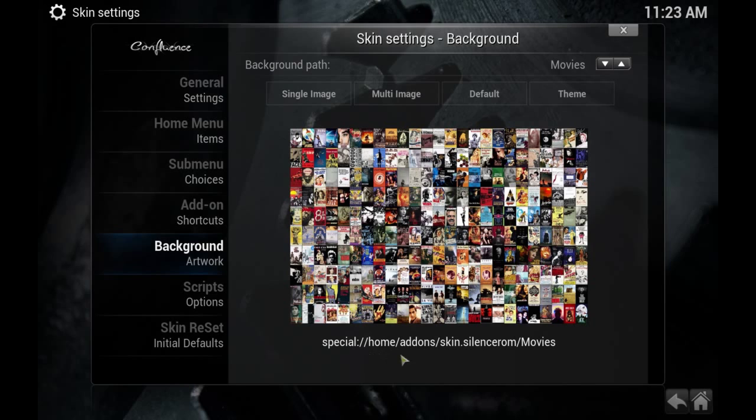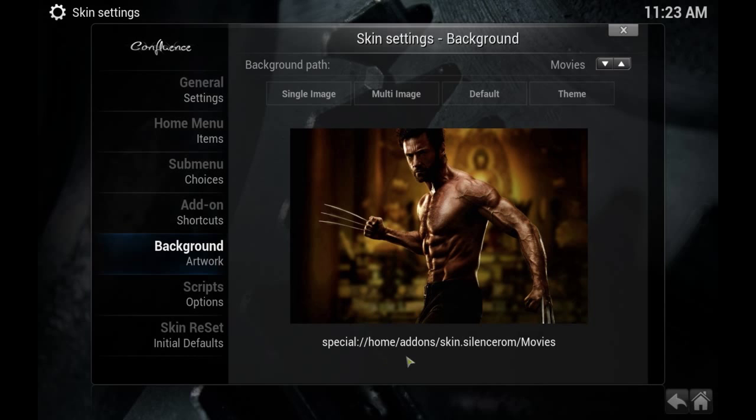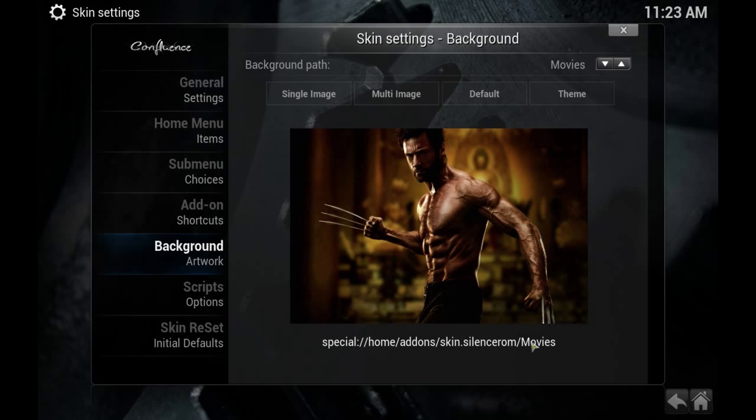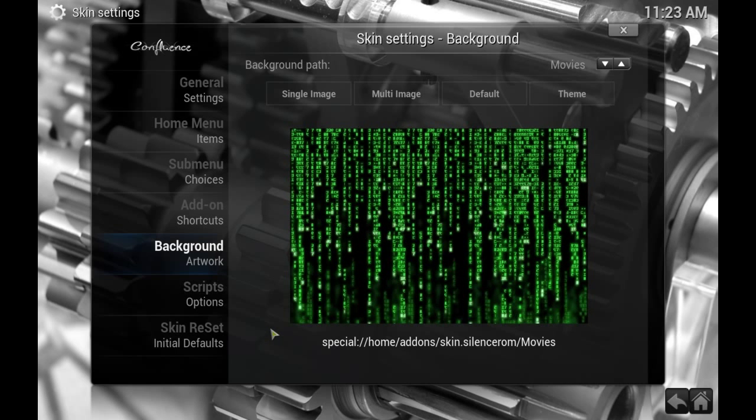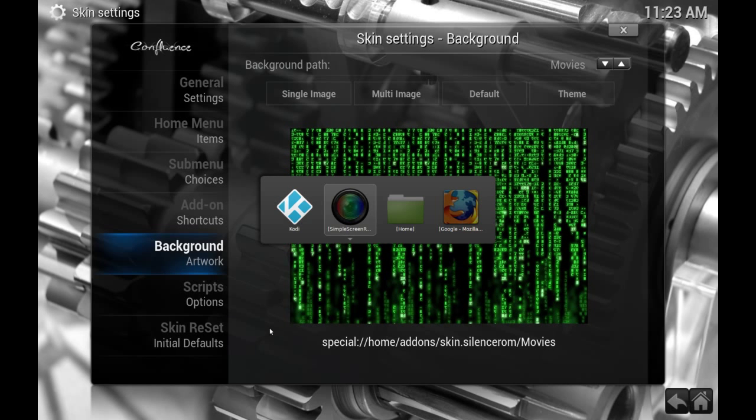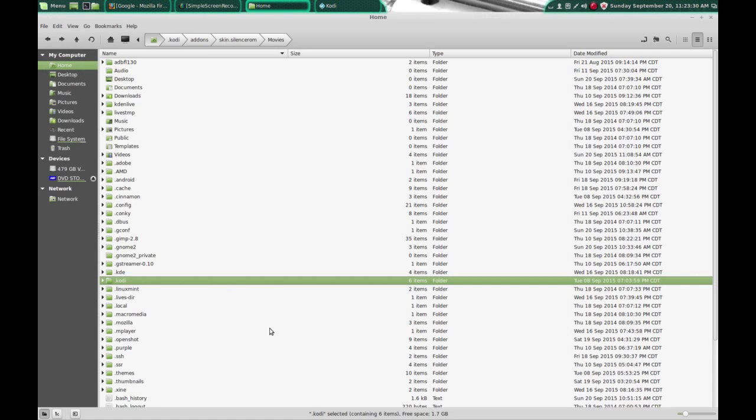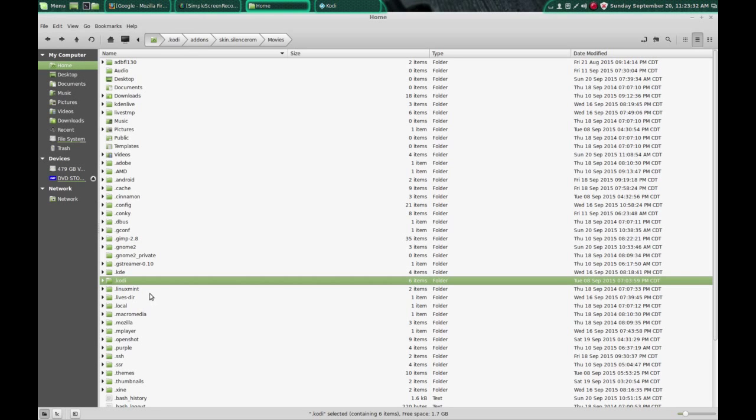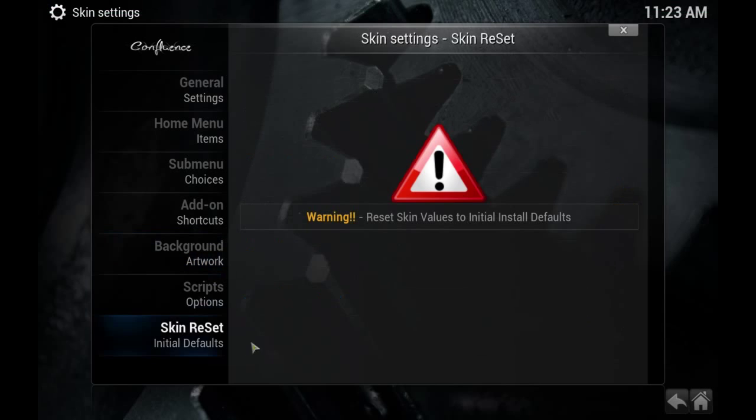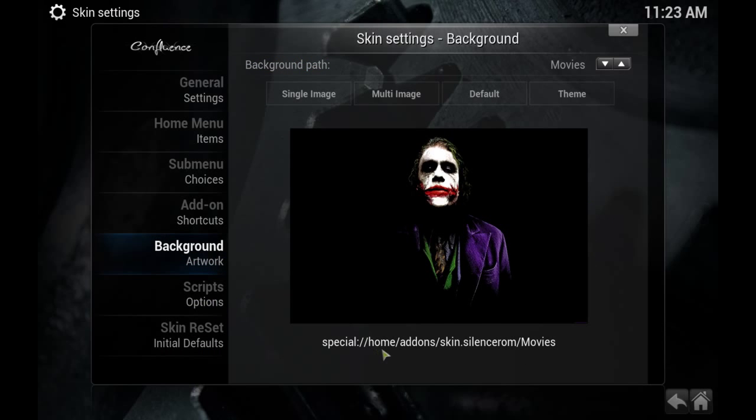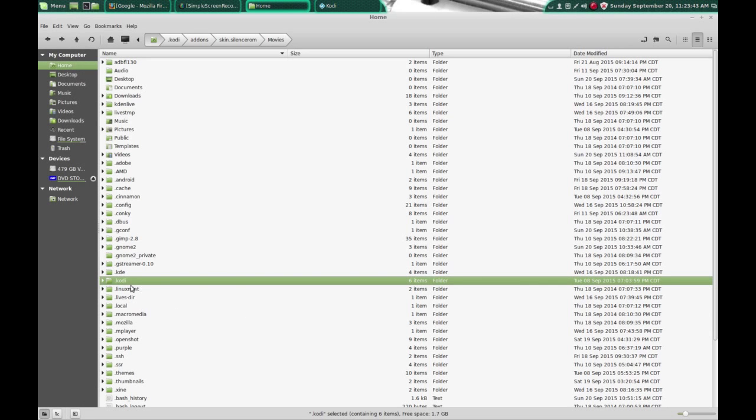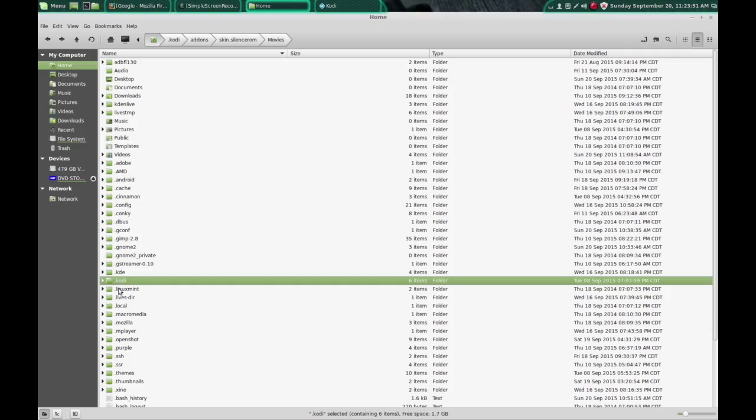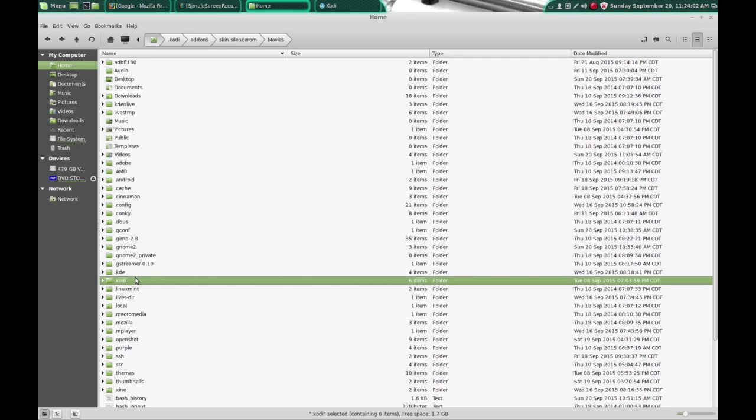You see down at the bottom it tells you where these pictures are located at. So we're going to go to that folder and change these pictures out. You can customize them, put whatever pictures you want in these folders. So let's go to a file browser. Now the home that this is talking about right here is your Kodi install folder. It's different. I'm on Linux so on mine it's .kodi. On the Fire TV stick it's different. On Windows it's different as well. And if you have any questions about where those files are located you can comment below and I'll help you out the best I can on that.